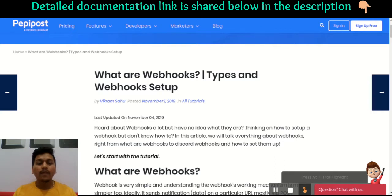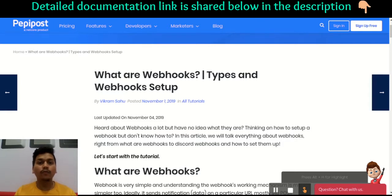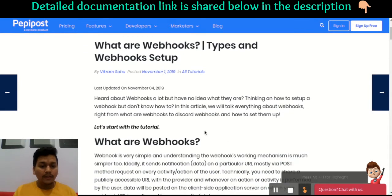Let's begin with what webhooks are. If we split the term webhook into two — that is 'web' and 'hook' — web refers to anything on the internet, and hook is somewhat a reaction to a particular event. For example, the event can be anything — a like on Facebook or an upload on Stack Overflow — so any event whenever a user is notified for a particular event, that is a webhook.